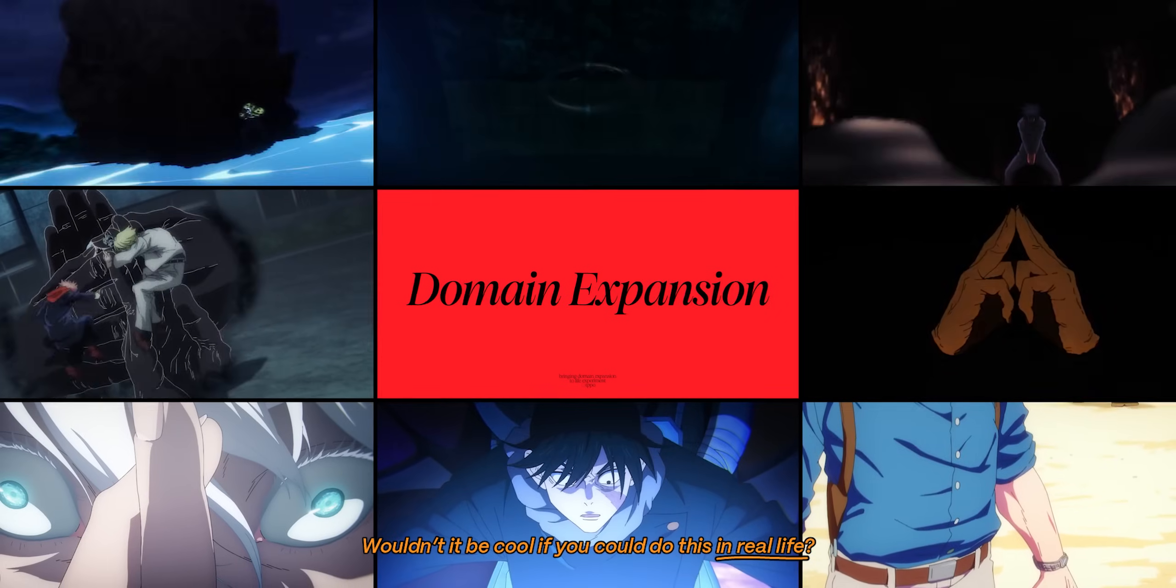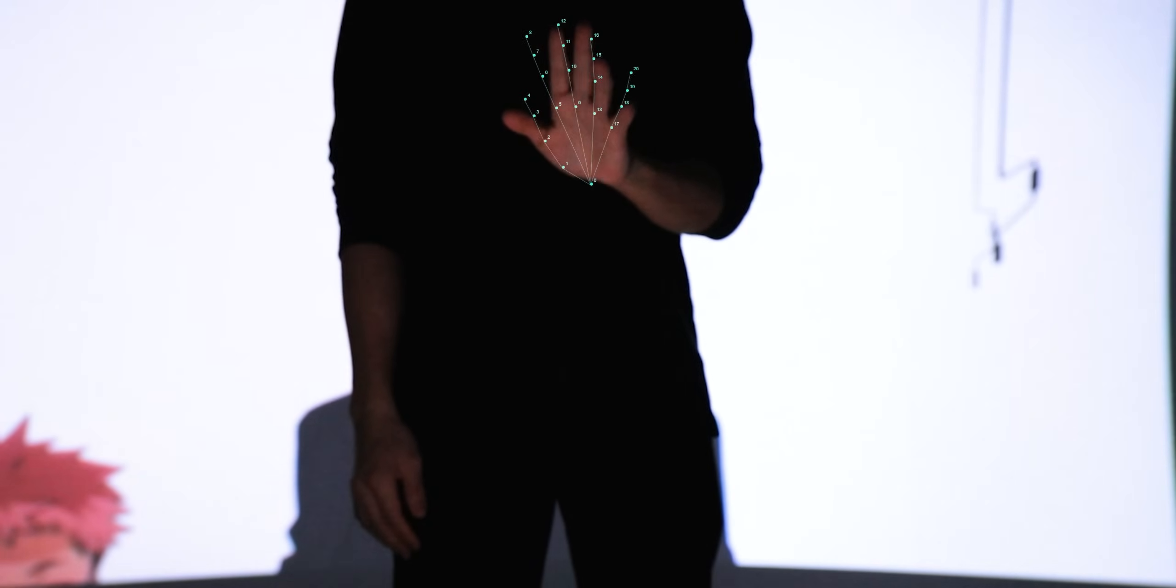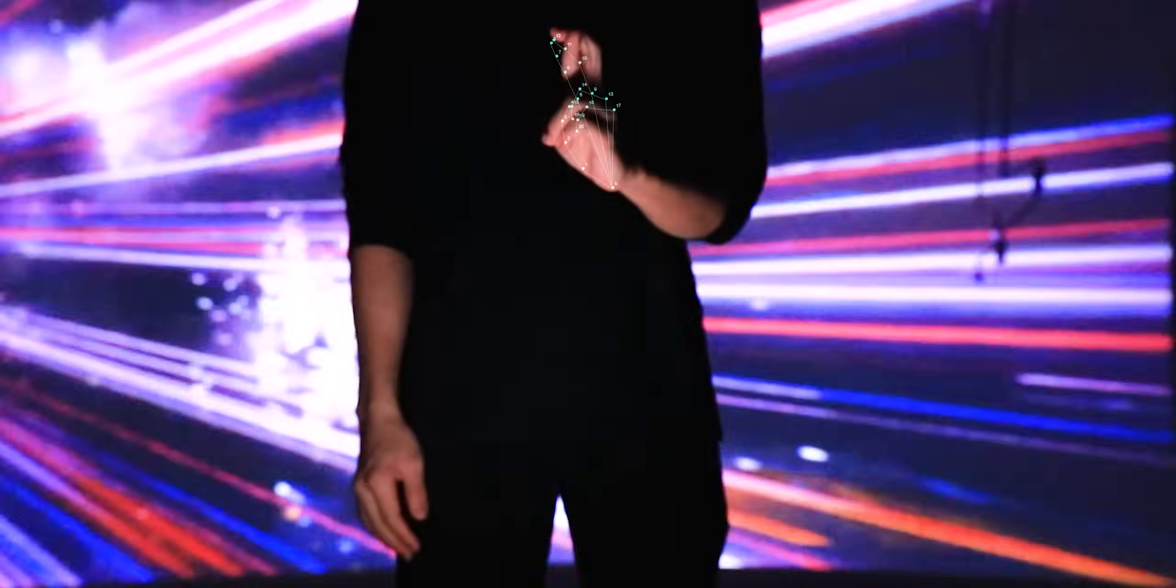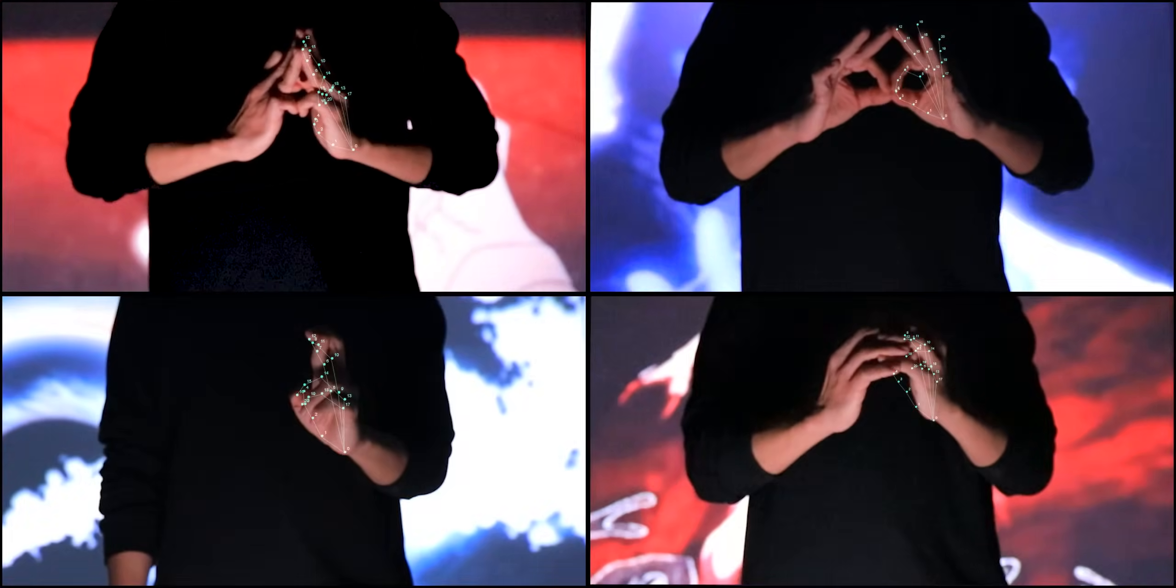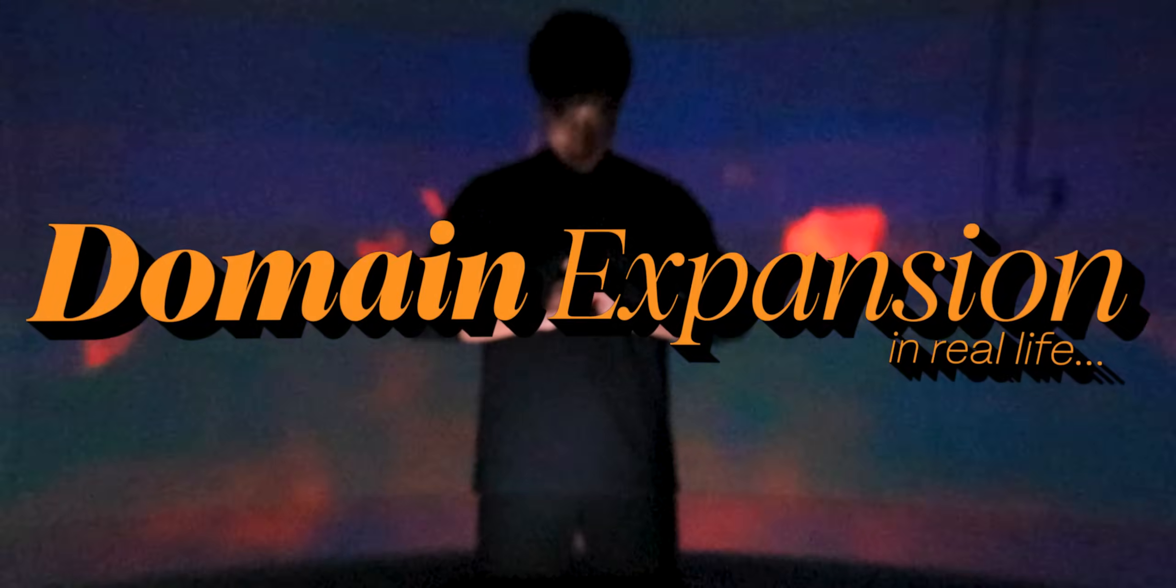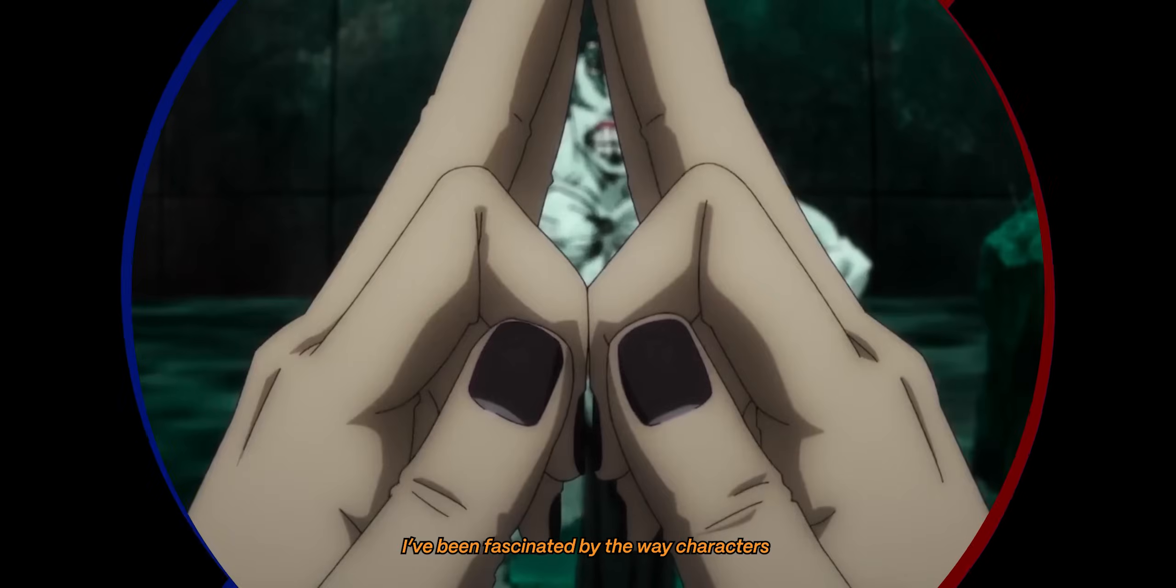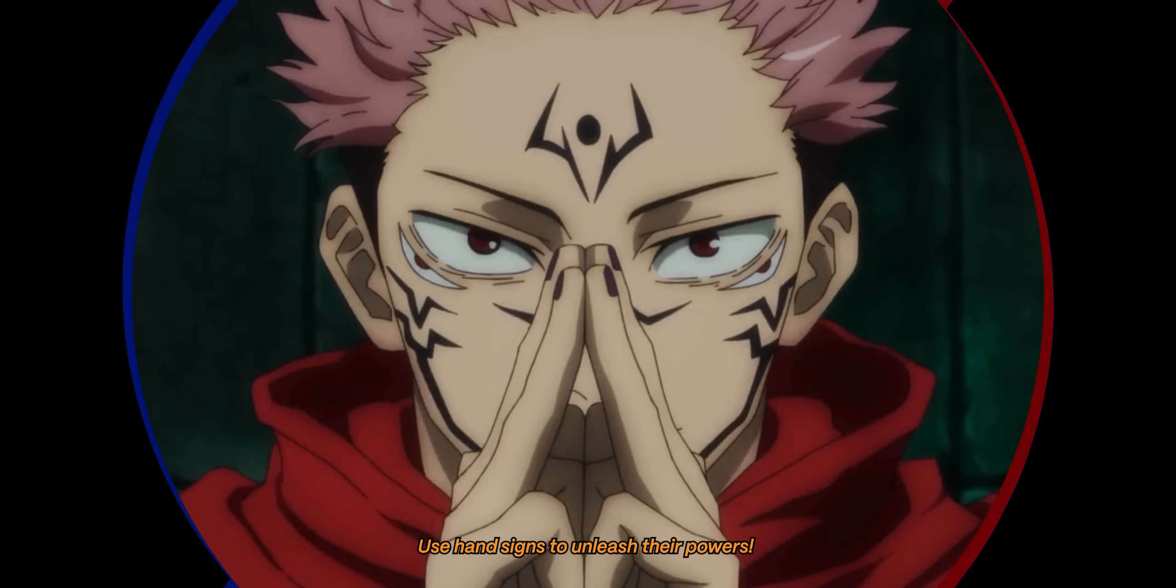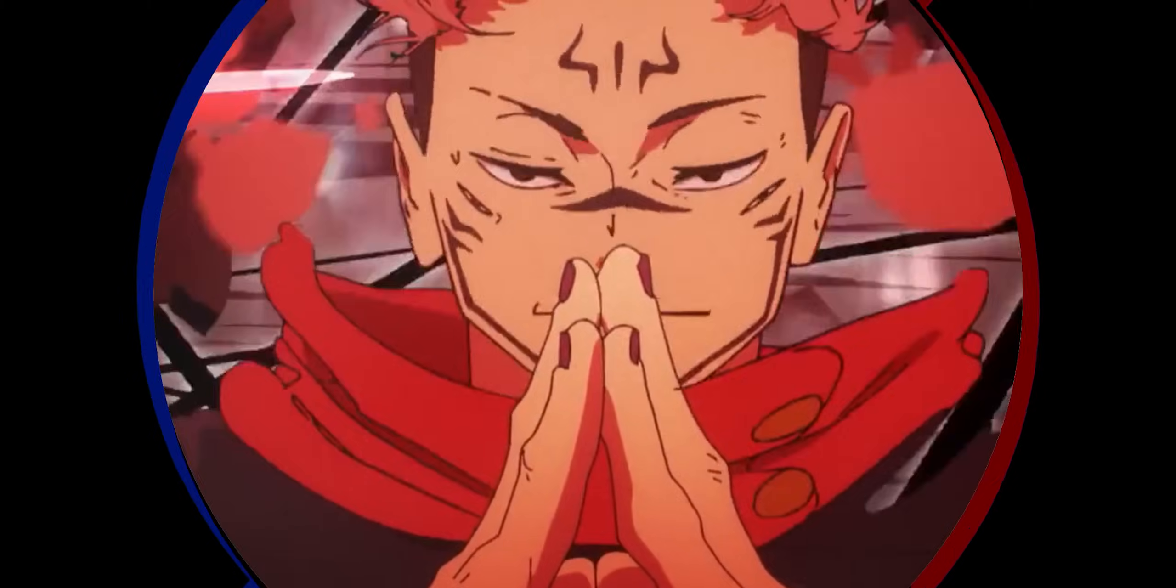Would it be cool if you could do this in real life? Ever since watching Jujutsu Kaisen, I've been fascinated by the way characters use hand signs to unleash their powers. Seeing them doing this makes me want to be able to do it myself.